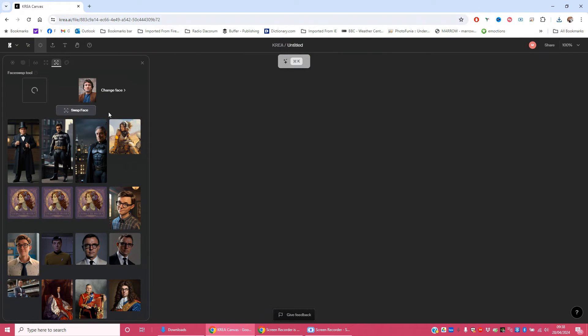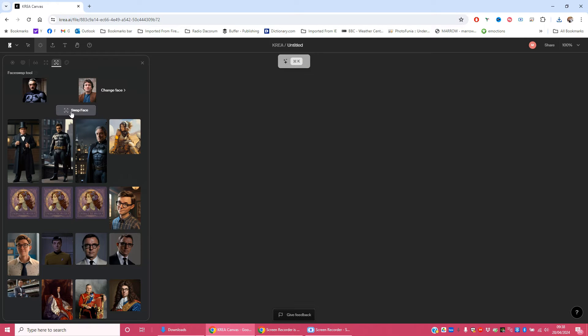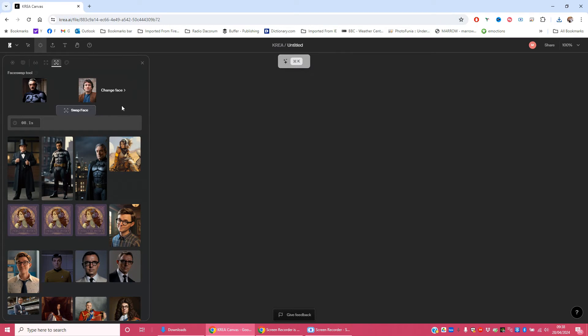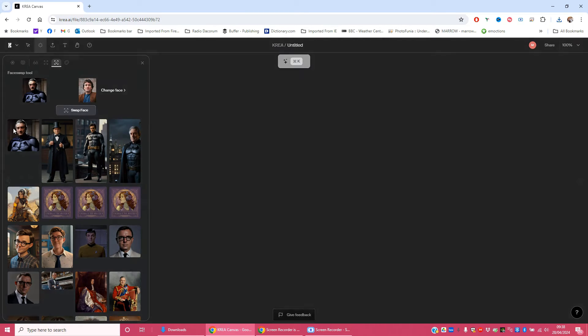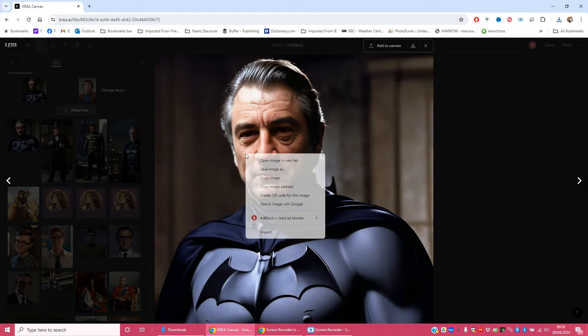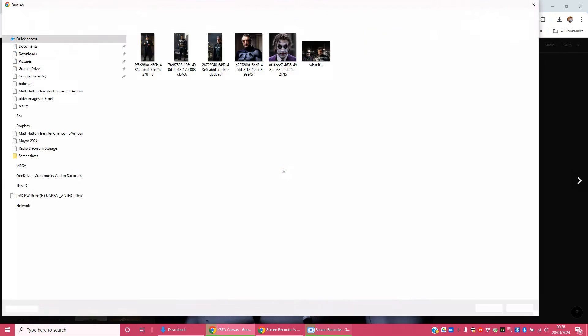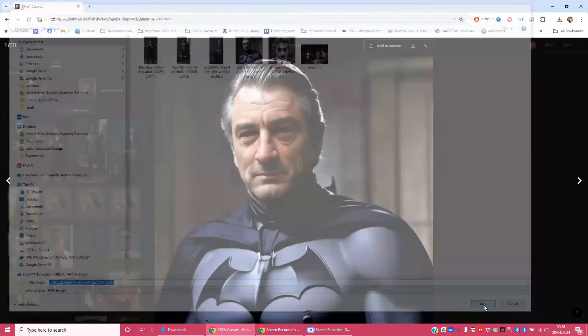And then once those both loaded, any second now, click swap face. And hopefully we'll get Bob as Batman. Let's have a look, shall we? Not bad at all. I'm liking that. So we're going to do save image, stick it in the folder.